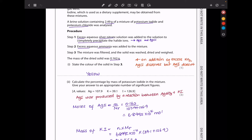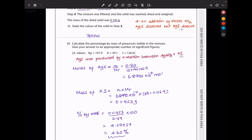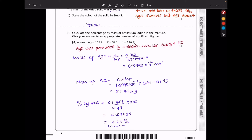Calculate the percentage by mass of potassium iodide in the mixture. Moles of AgI = 0.162 ÷ Mr(AgI). Since AgI came from KI, they have the same moles. Mass of KI = moles × Mr(KI) = 0.11453 g. Percentage by mass = 0.11453 ÷ 2.49 × 100 = 4.60%.